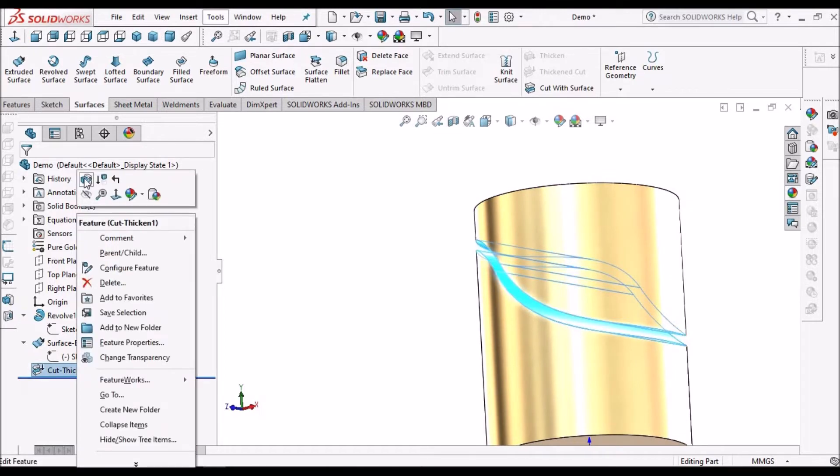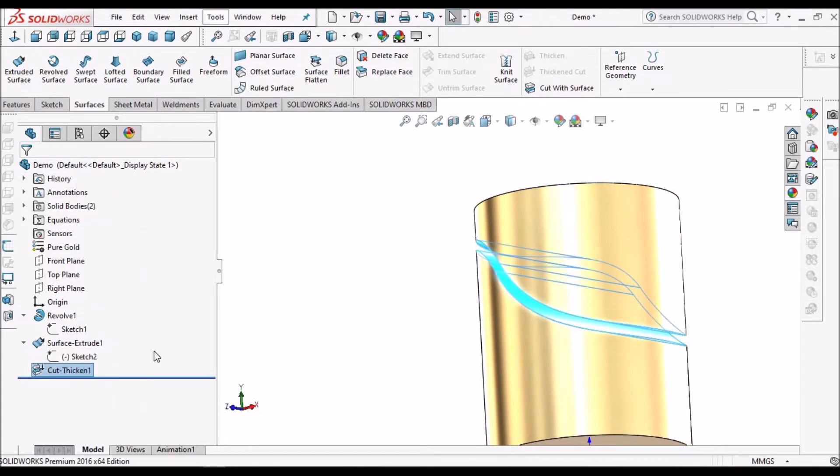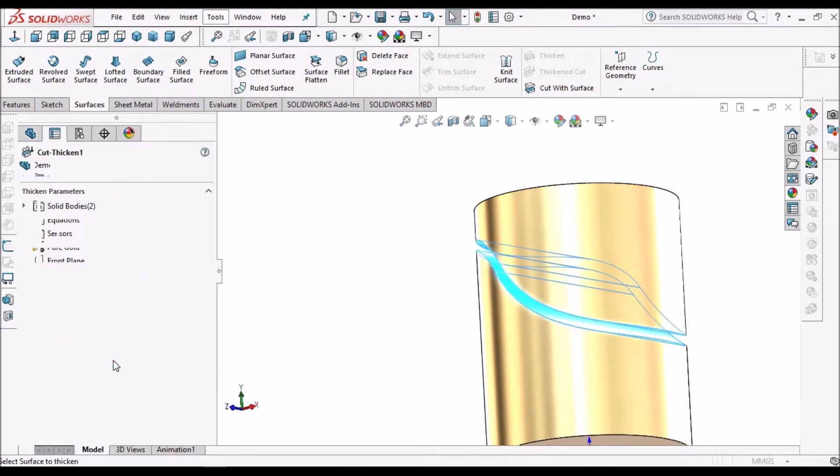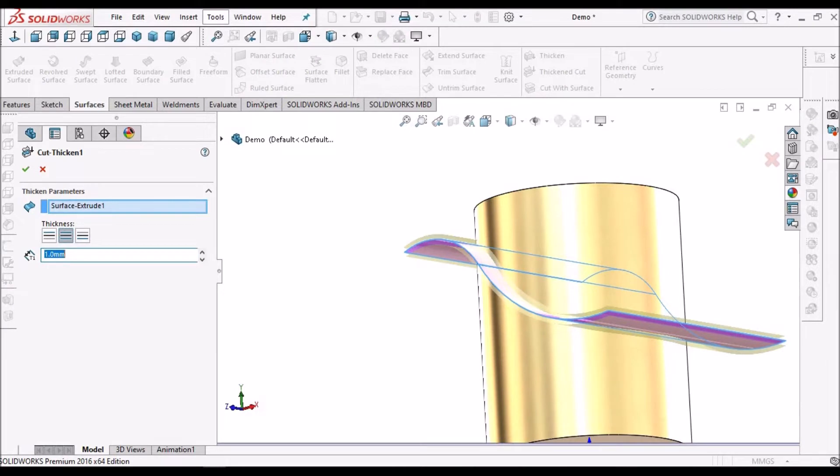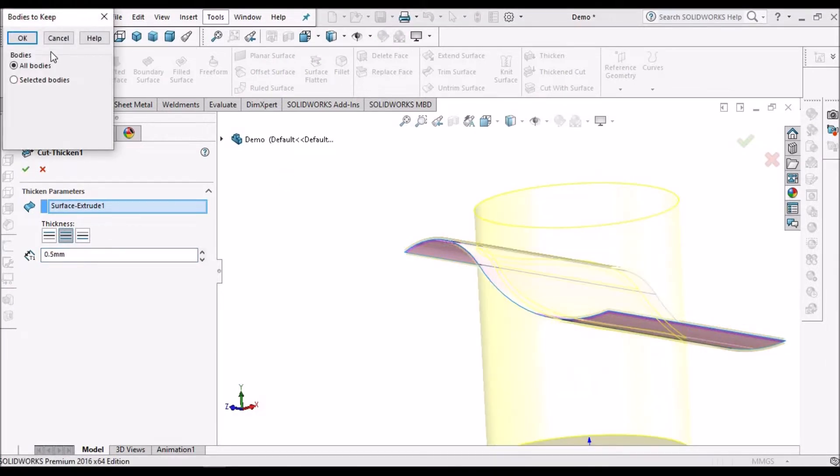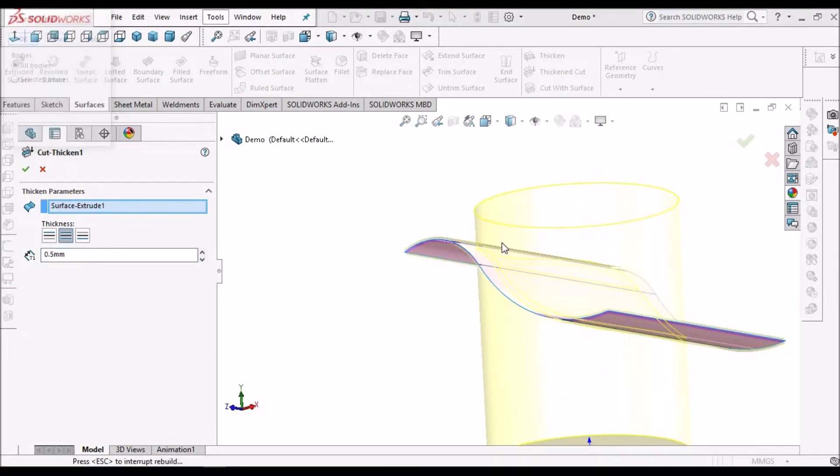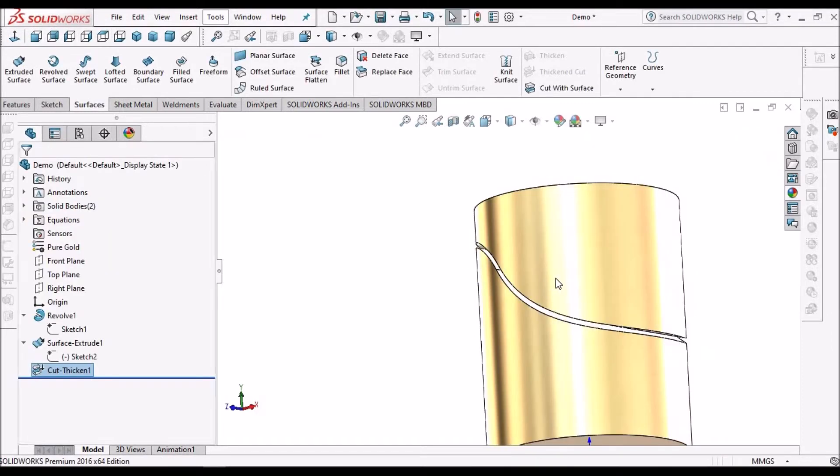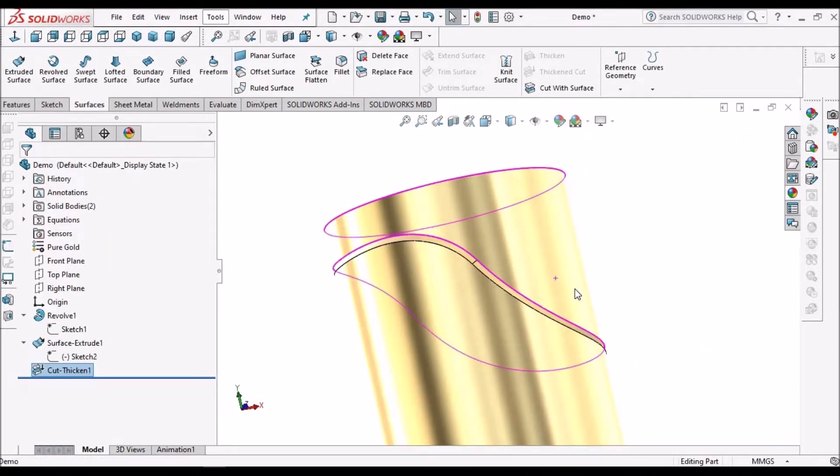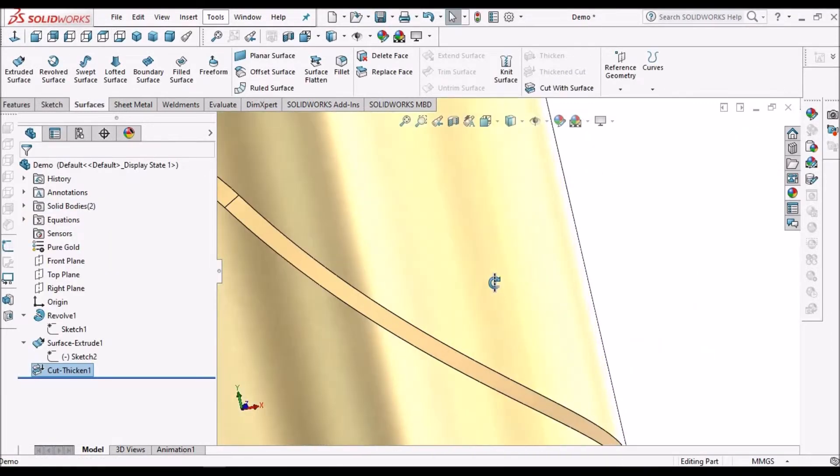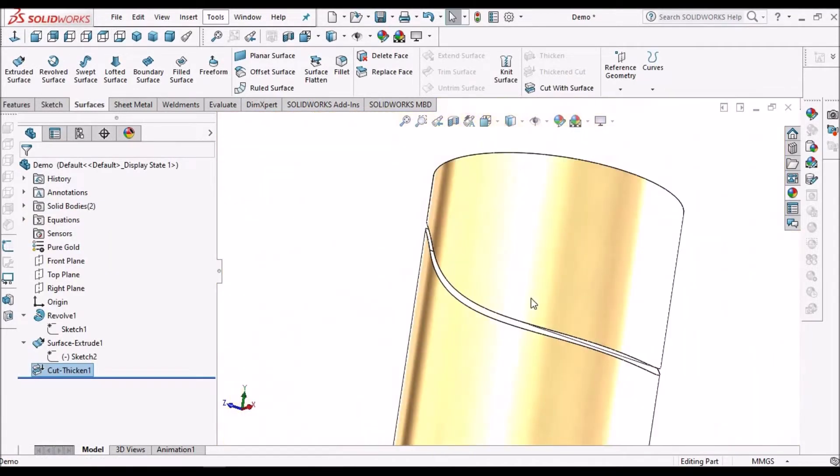If you want to make high precision, we can give 0.5, but manufacturing cost will increase. This is how it looks like.